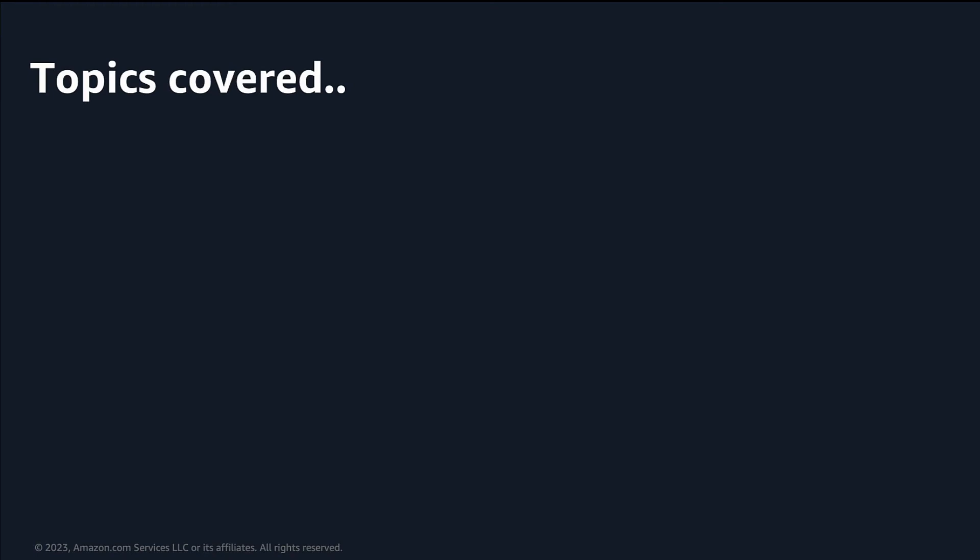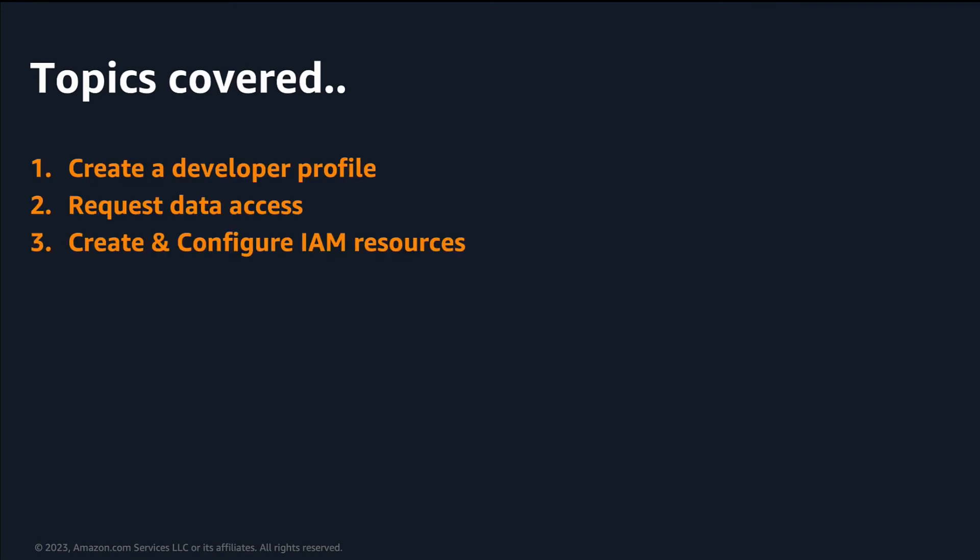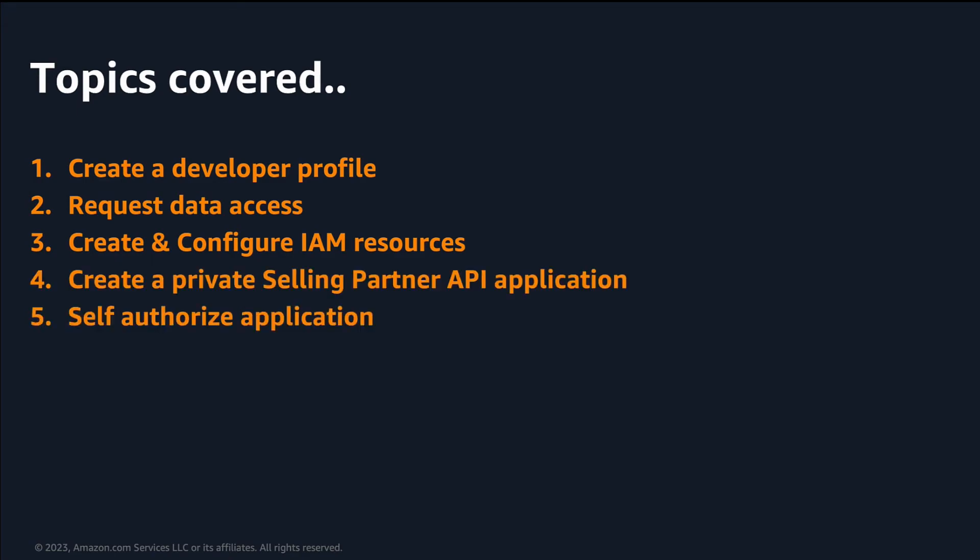Create a developer profile, request data access, create a private selling partner API application, self-authorize the application, connect to SP API and call SP API endpoints.